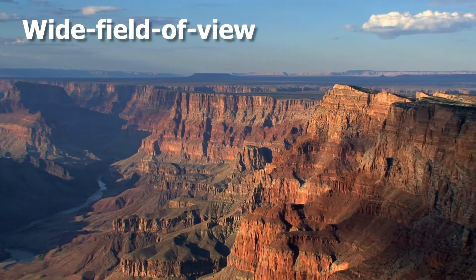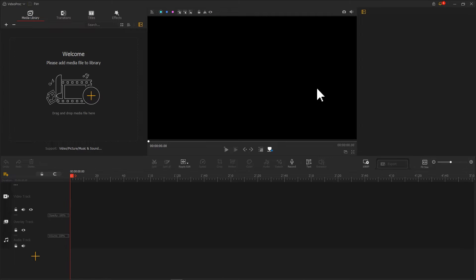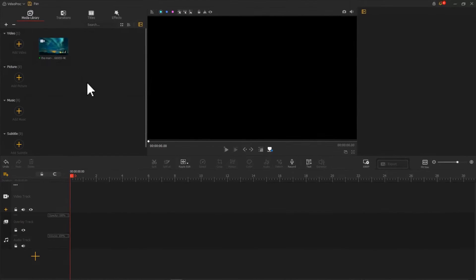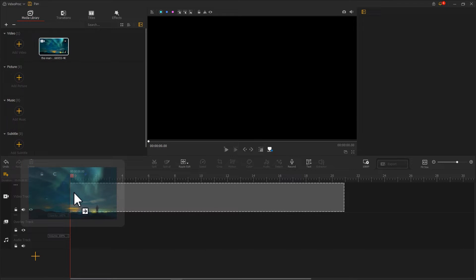After having your footage ready, launch the software and create a project. Import the footage and drag it onto the video track.